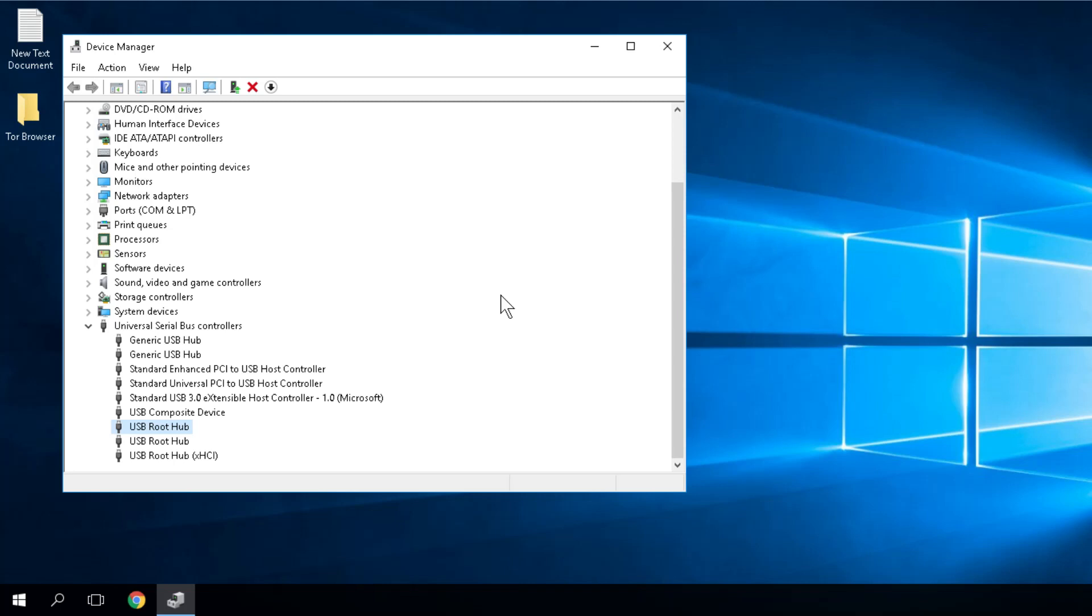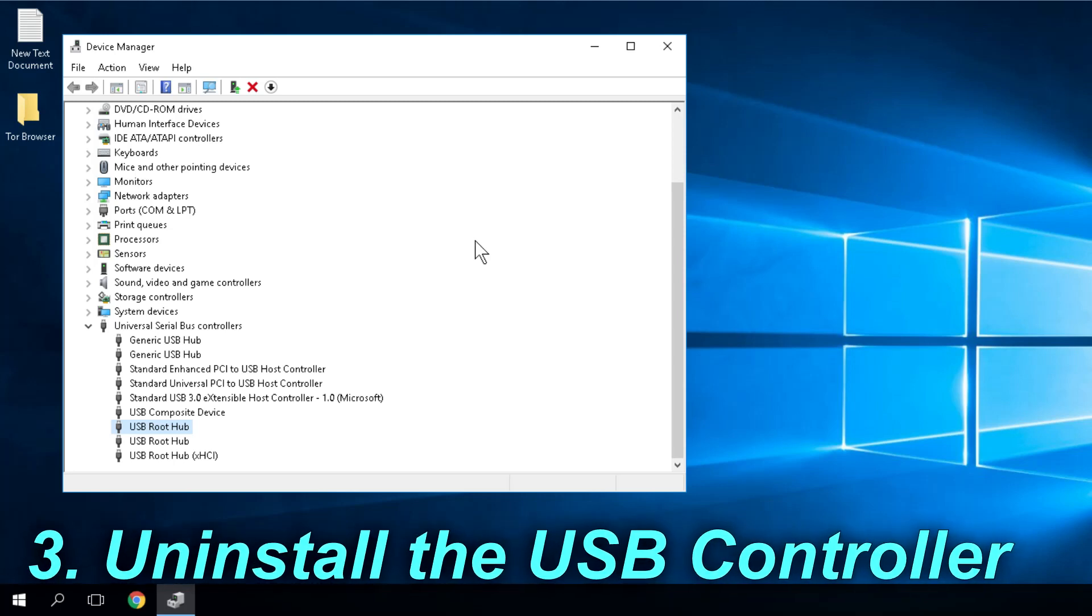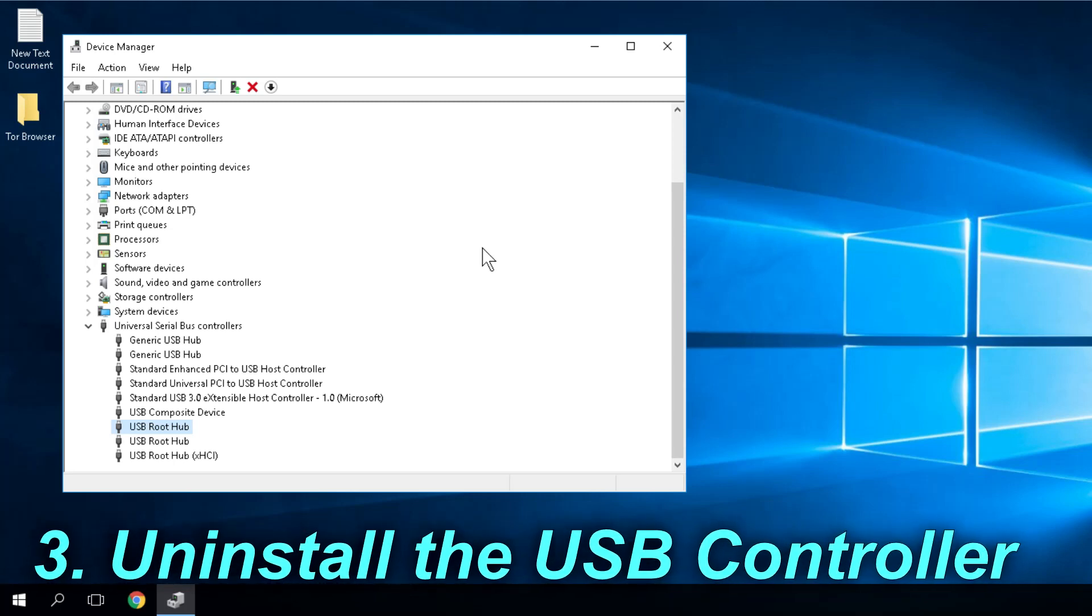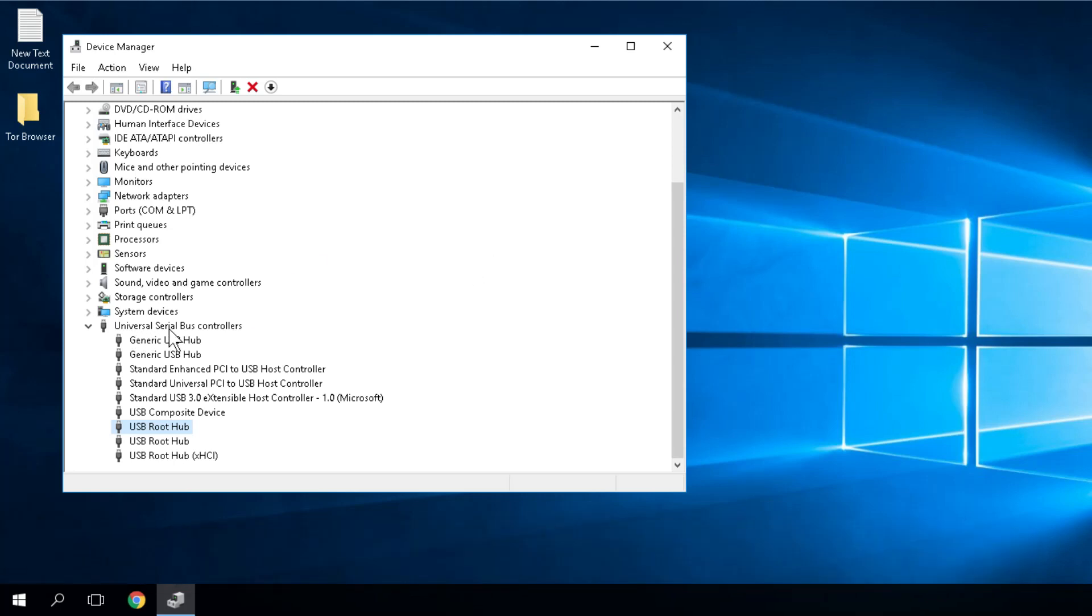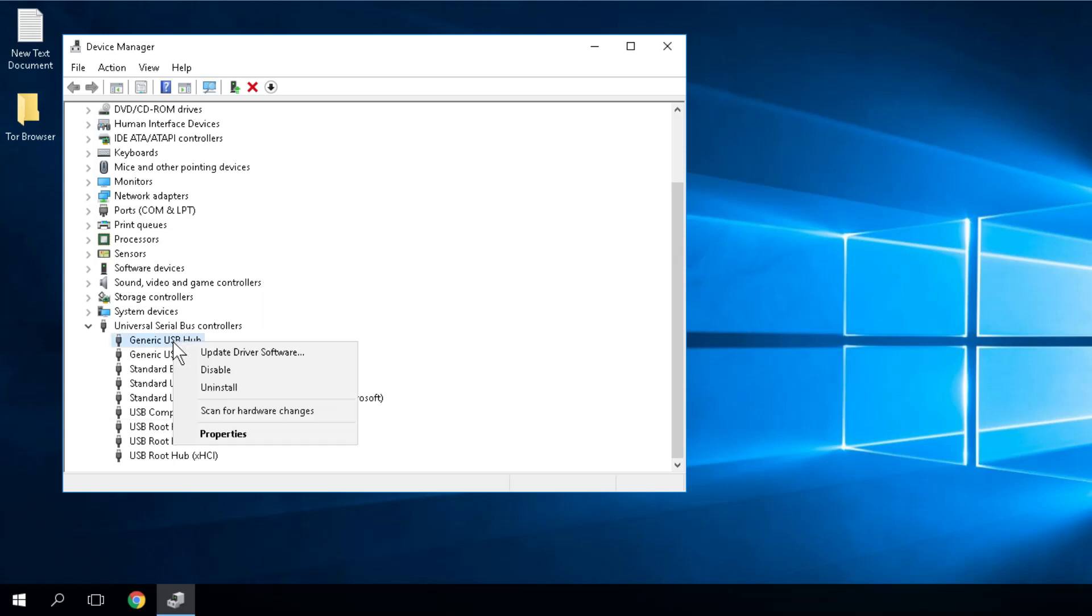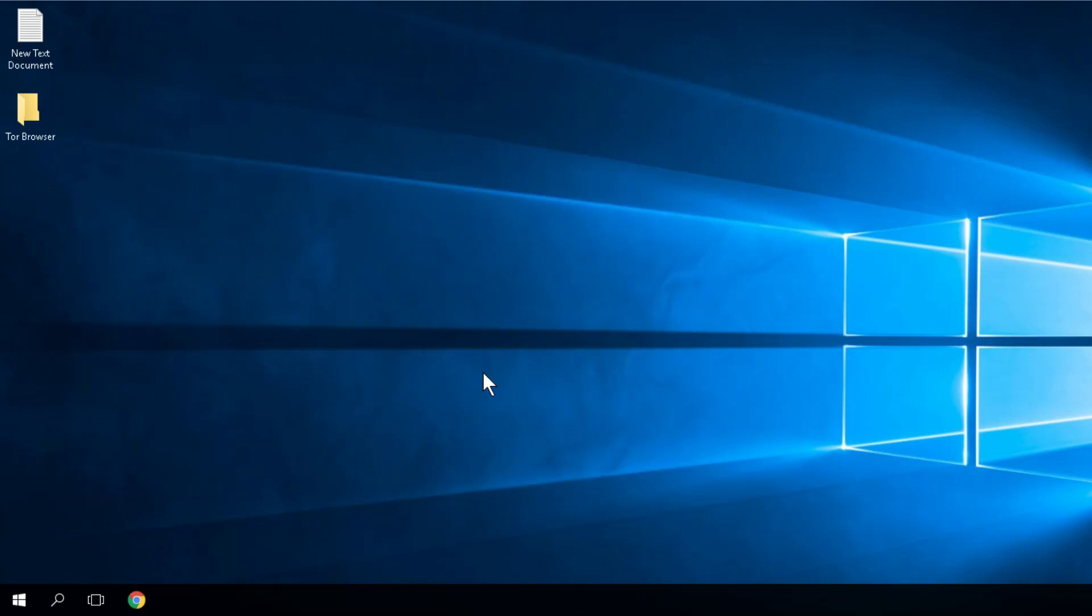For the third solution, stay in the Device Manager window and expand the Universal Serial Bus Controllers. Right-click on the first driver and click Uninstall. Repeat this process for every driver and restart your PC. If you're wondering what you just did, Windows will automatically look for a new driver and hopefully the problem should be solved.